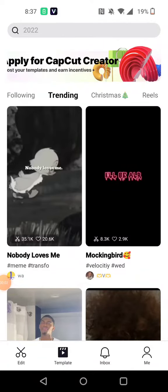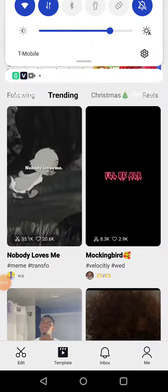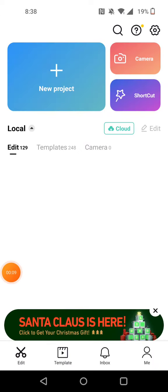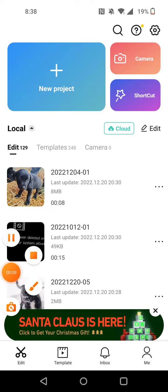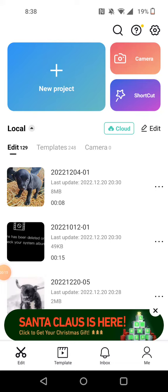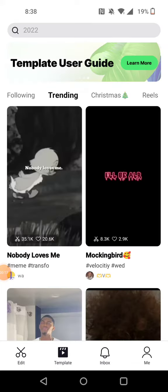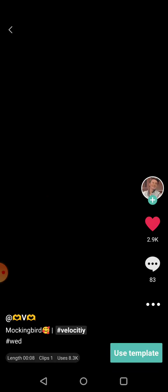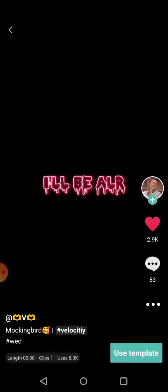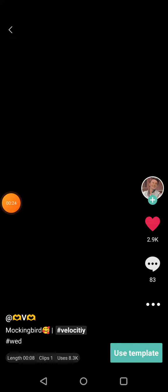Sorry if I pronounced your name wrong, but this is for Mavis. If you go to CapCut, you can go to templates — that's what I use to make my edits a lot — and you can do an edit and click 'Use Templates'.